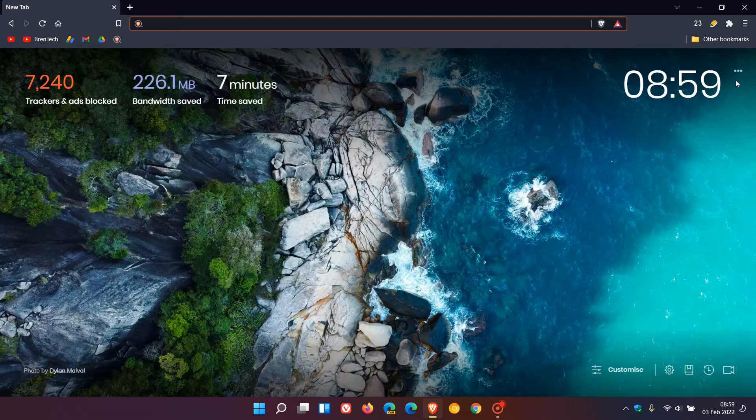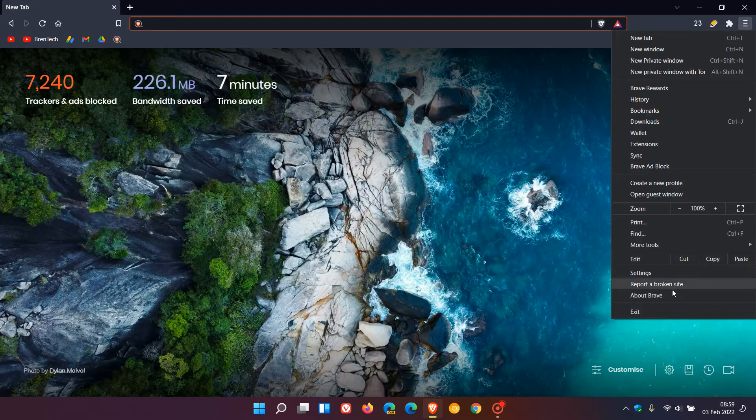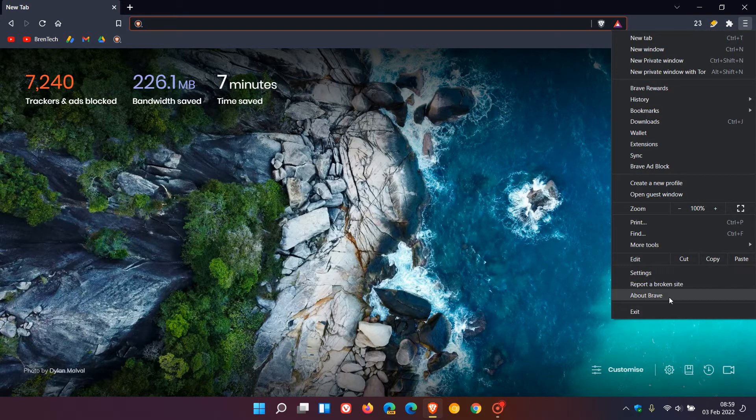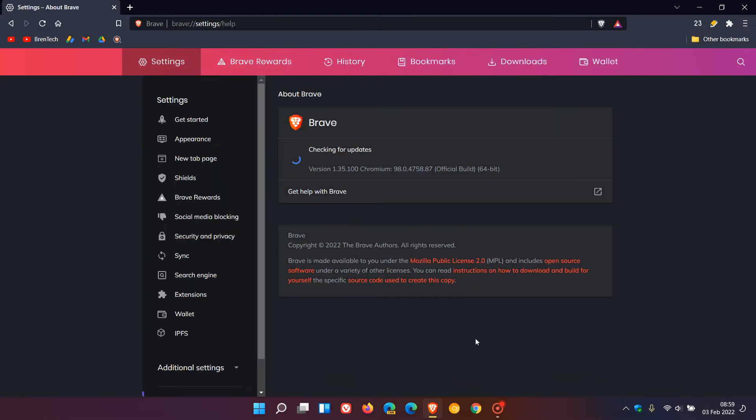To check if you have the latest update, head to the menu in the top right and click on About Brave. If you use the browser regularly or as your main web browser, this update will take place in the background.